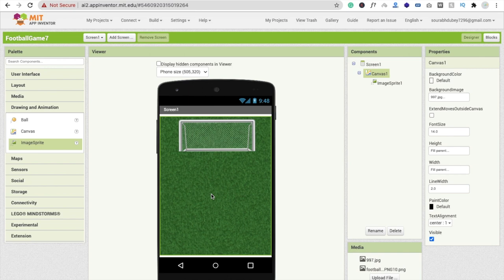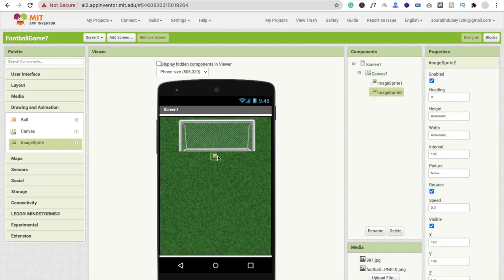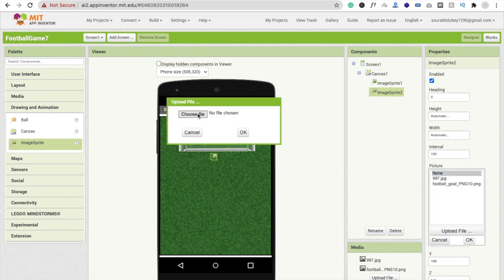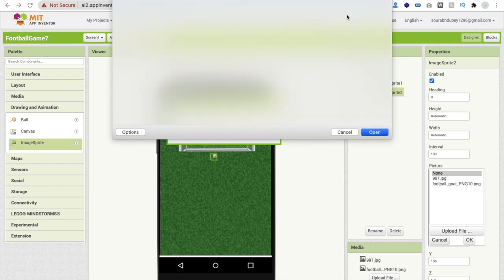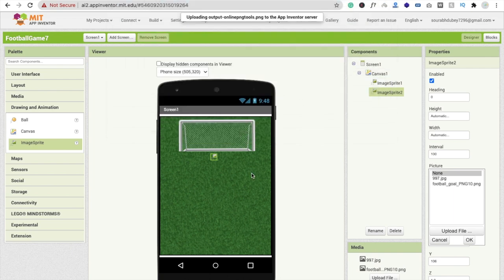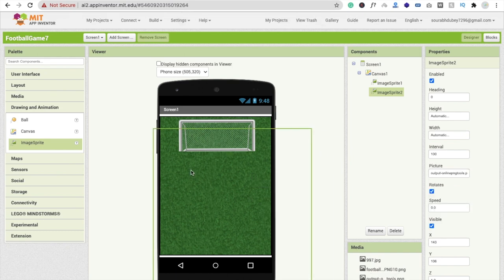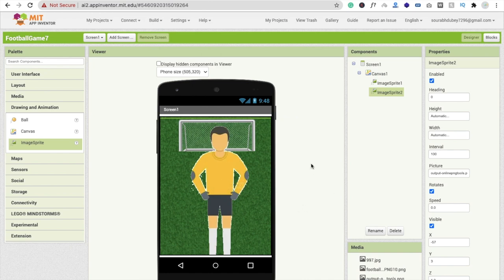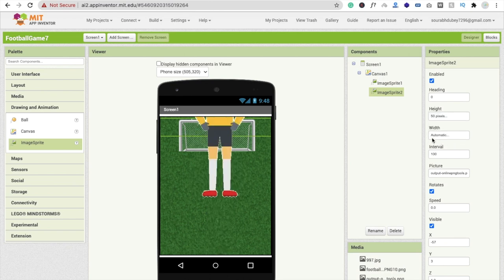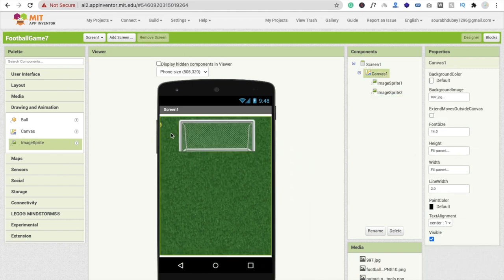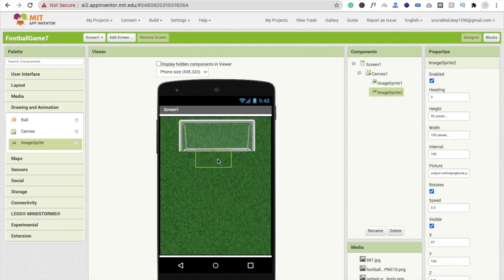Now we have to insert one more ImageSprite for the goalkeeper. Drag and drop another ImageSprite, go to the Picture option, click Upload File, then Choose File, and select your goalkeeper image. Click okay. The goalkeeper image is also too large, so set the Height to 50 and the Width to 100.